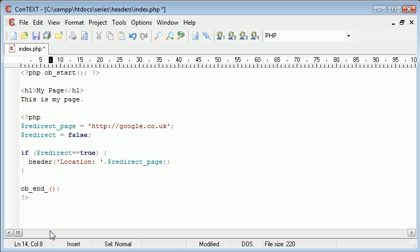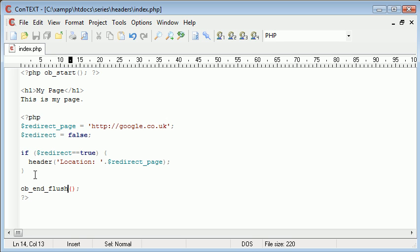So ob end flush will, okay so ob start is storing the output in an internal buffer. Then ob end flush is flushing this buffer, but then producing the contents back onto the page.